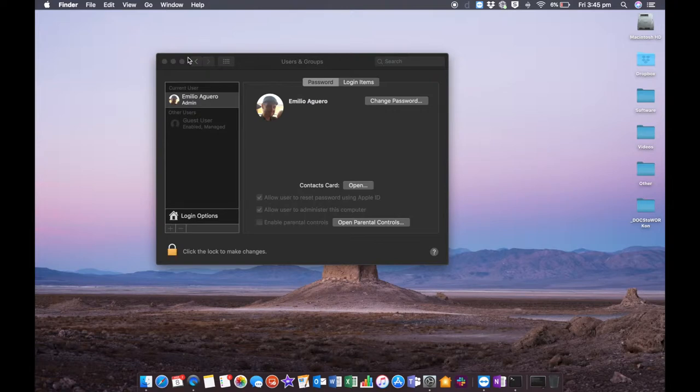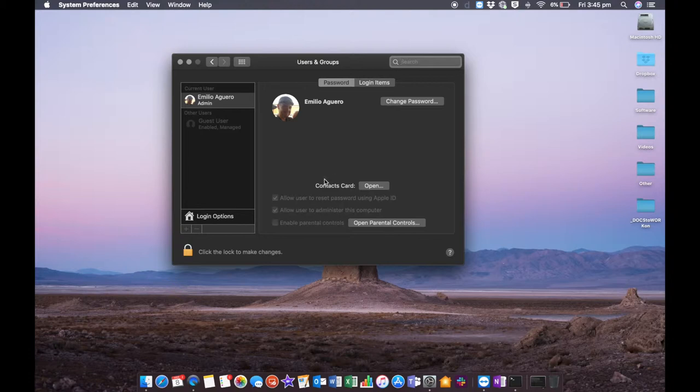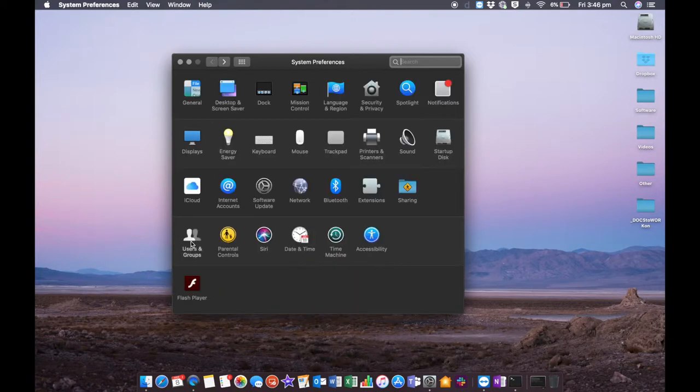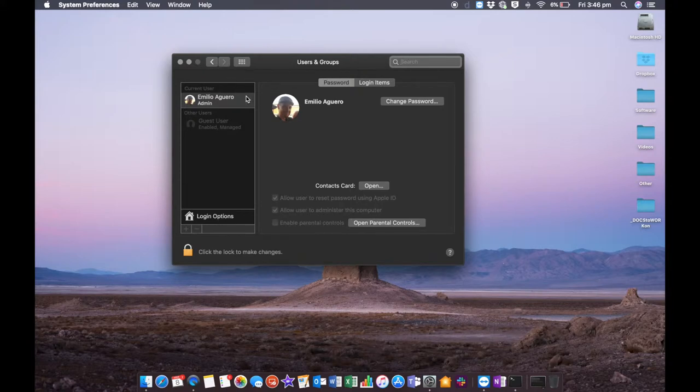The way that we do this is we go into System Preferences. Click the Apple logo, System Preferences, and then click on Users and Groups, and you'll see your account listed here.